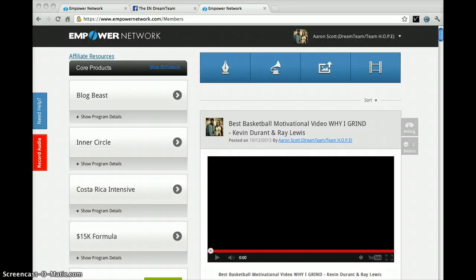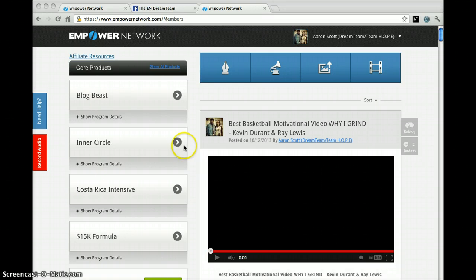What's going on everybody? I just wanted to give a brief video tutorial for the people that are involved in Empower Network and the new mobile marketing platform called The Blog Beast.